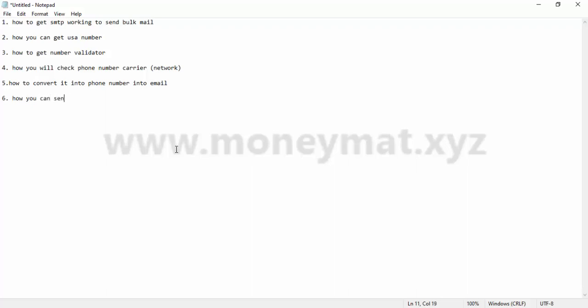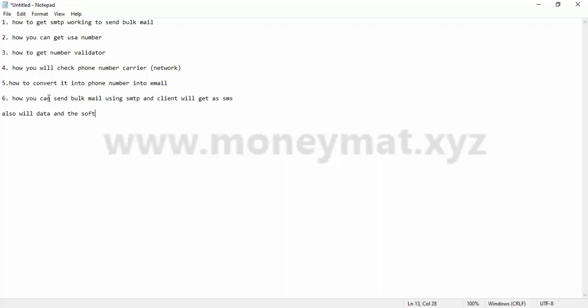Fifth, how to convert phone number into email. Sixth, how you can send bulk mail using SMTP and the client will get it as an SMS. So all these steps will be covered in my method and my course which I am providing.